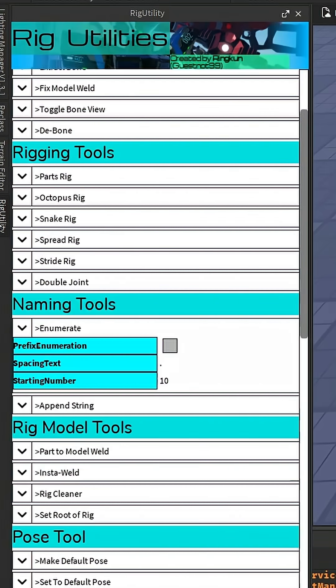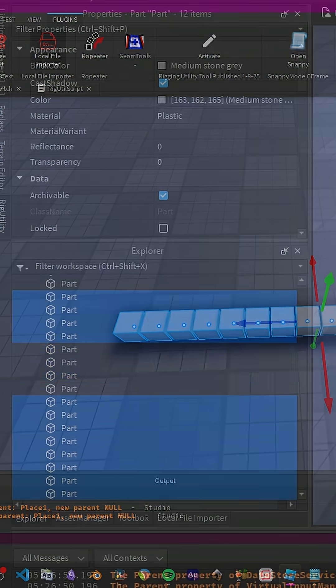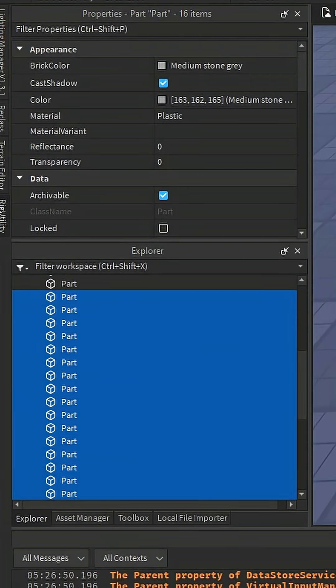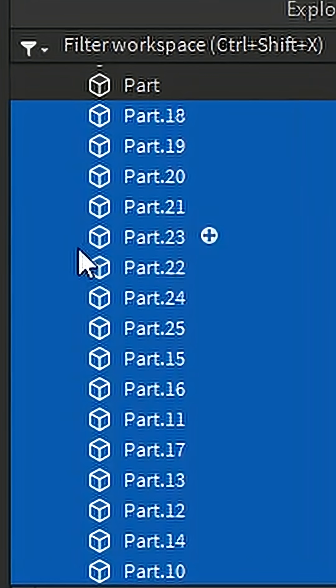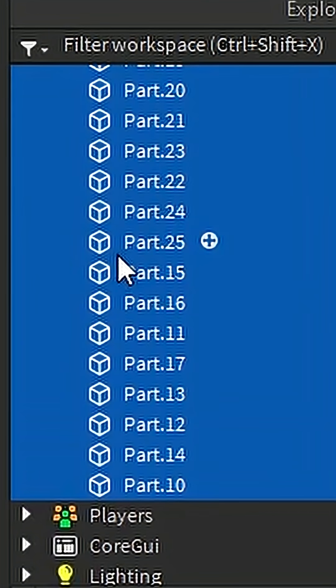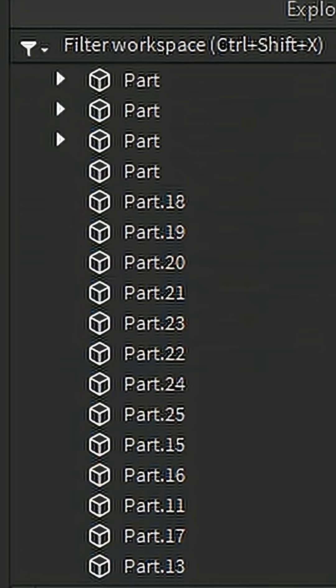What this plugin will do, once you select everything here and then you go to rig utilities and you select enumerate, it will automatically put the numbers after the name of the parts. So this allows you to add these items into the Moon animator.